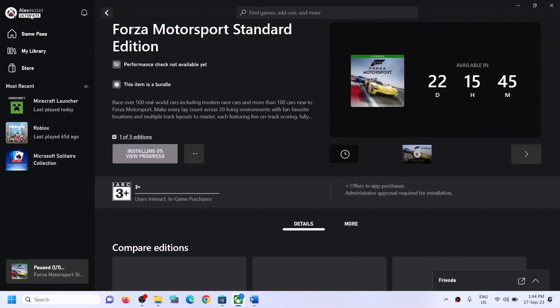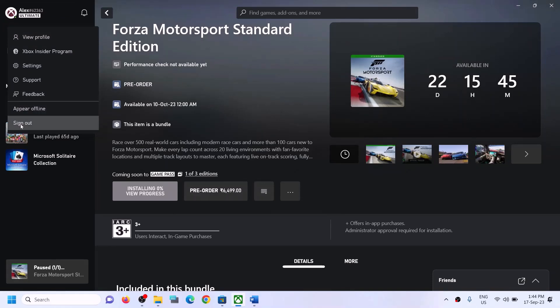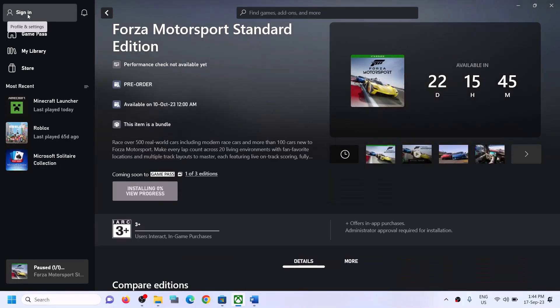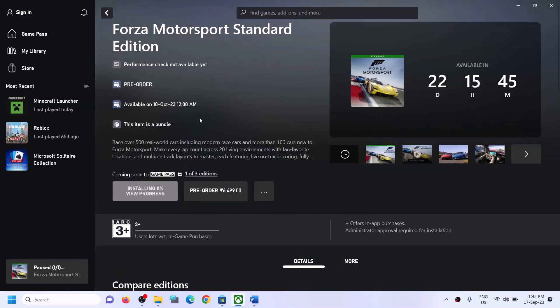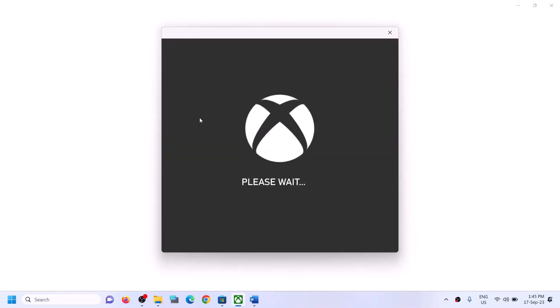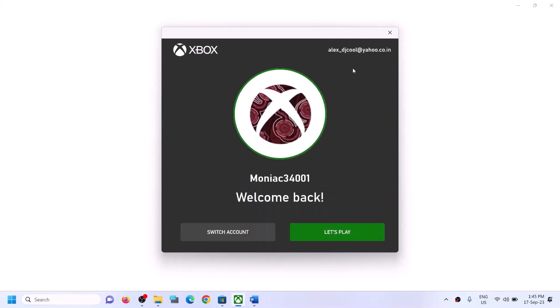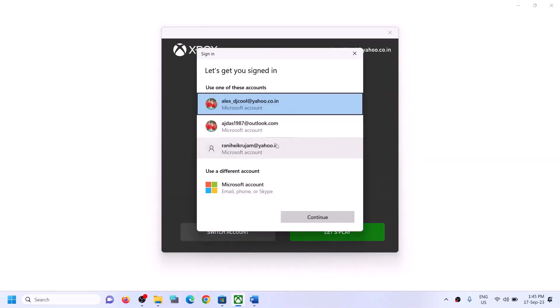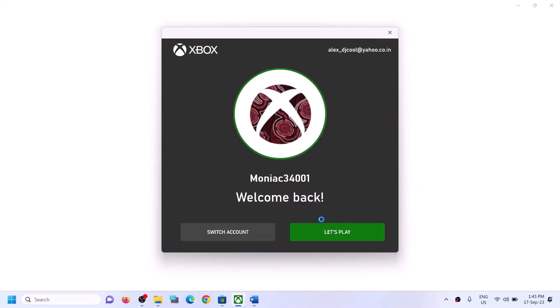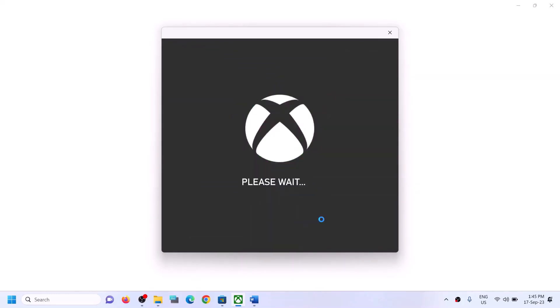Once logged in, go to Xbox app. On the top left you will see your profile icon. Click on it, then click on sign out and sign in again. Make sure you have the right account. If not, click on switch account and select the right account, then click on continue. Make sure you log in with the same account on Microsoft Store and Xbox app.